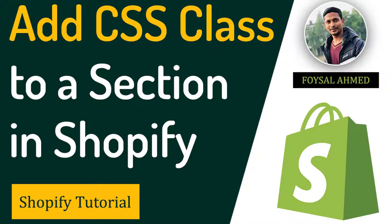Hey there, welcome to my YouTube channel. In this tutorial I'm going to show you how to add CSS class to a section in Shopify. So if you're looking for Shopify theme customization easy tutorials, then you can continue this tutorial. Let's get started.